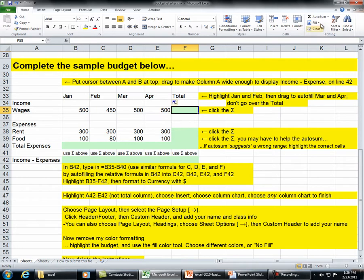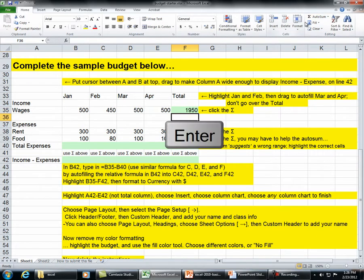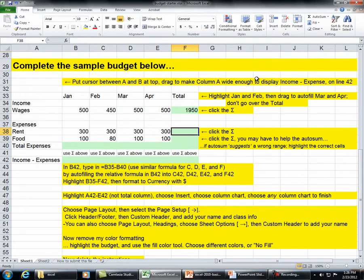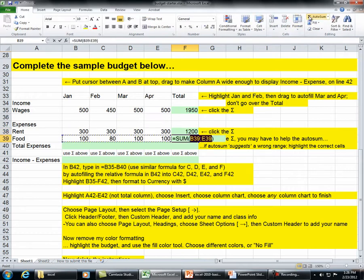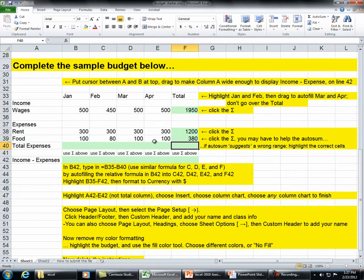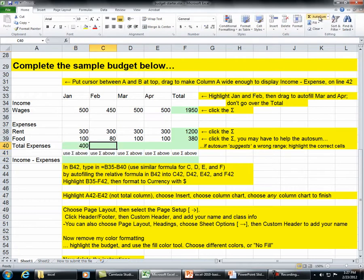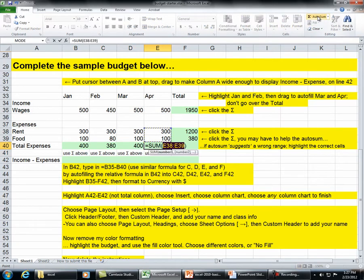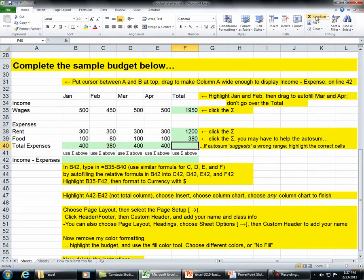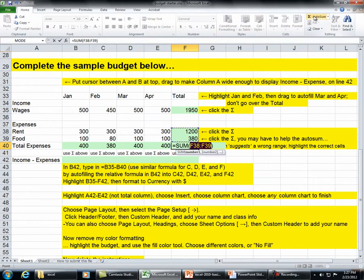Click the sigma to apply autosum across the remaining cells.